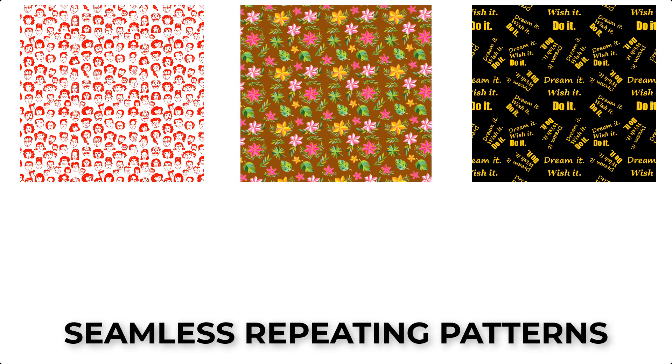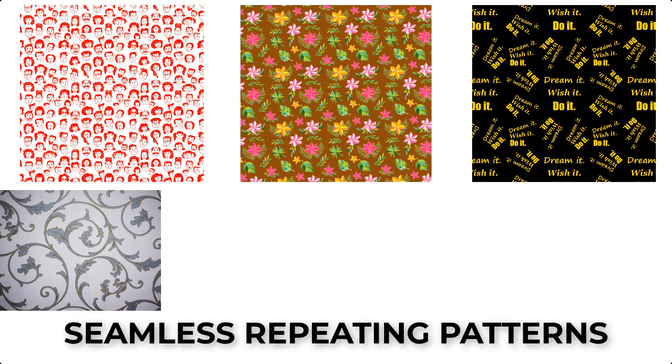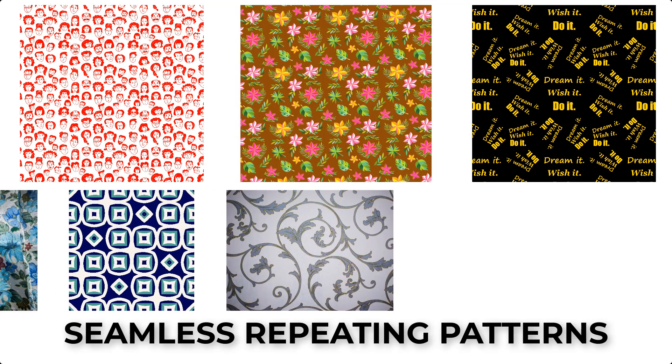These types of patterned artwork are often used for practical things like wallpaper, wrapping paper, curtains, and clothing.